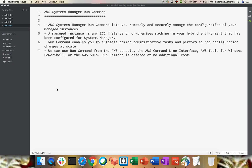AWS Systems Manager Run Command lets you remotely and securely manage the configuration of your managed instances. When it comes to managed instances, these are nothing but your EC2 instances installed with your SSM agent. I have already done a demo on how to install the SSM agent on EC2 instances — please go through that video. Run Command allows you to remotely and securely manage your configuration.